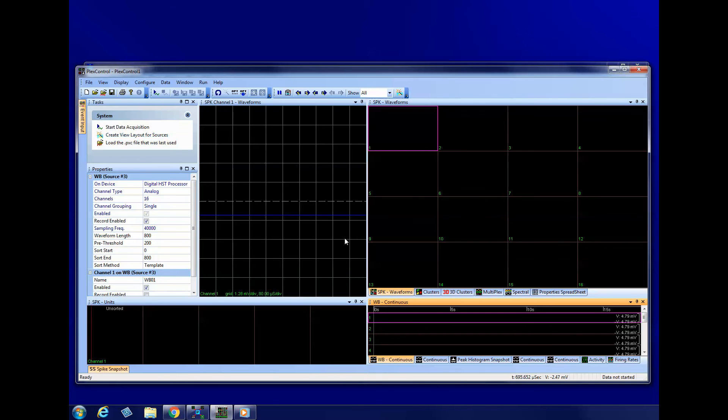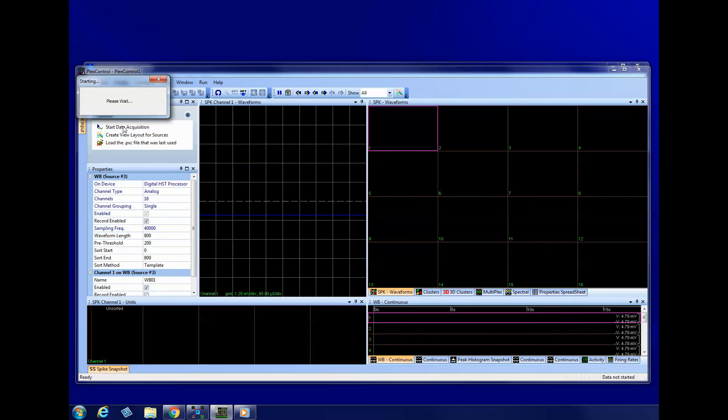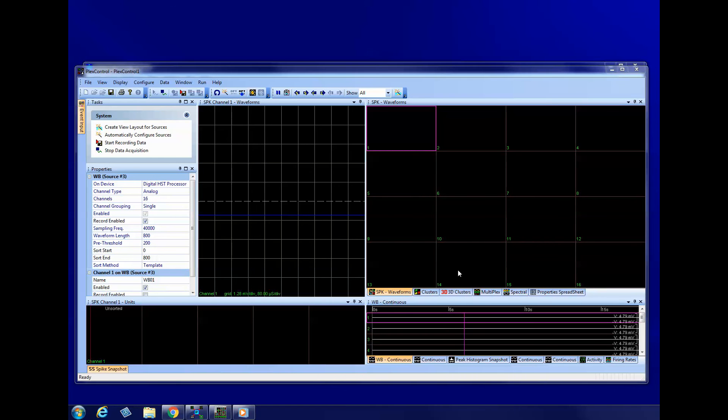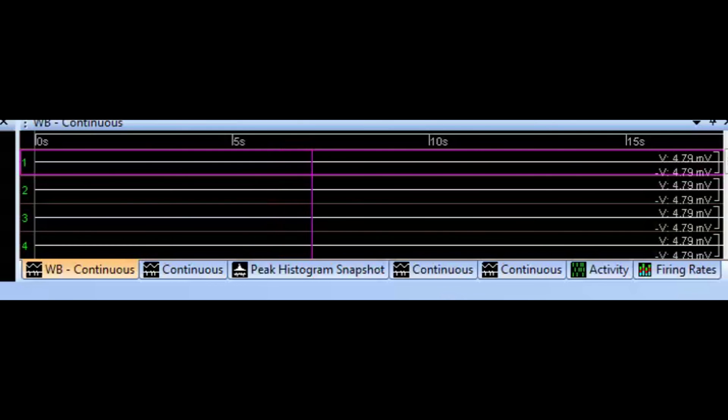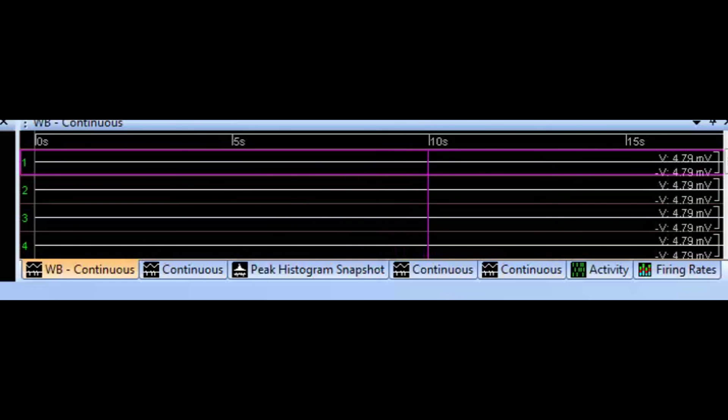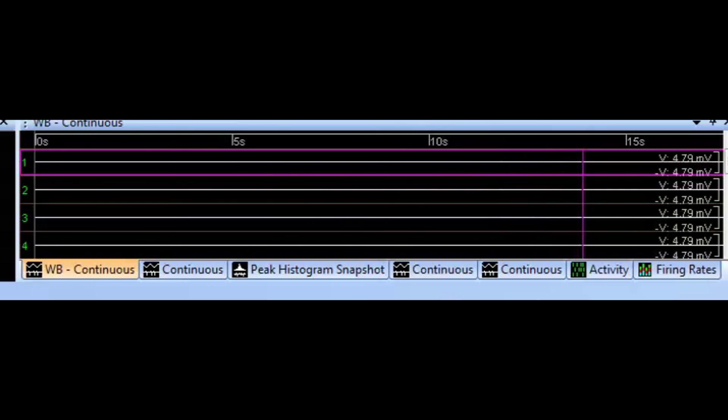Now click Start Data Acquisition. At this point, you should see traces moving across the screen in the continuous views. Even if you don't have any input signals or head stages connected, you should at least see flat line traces sweeping from left to right in the continuous views.